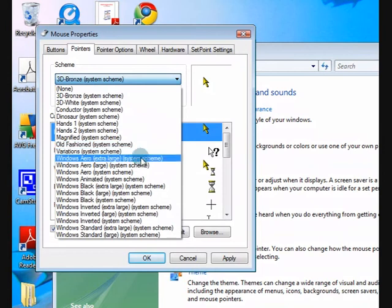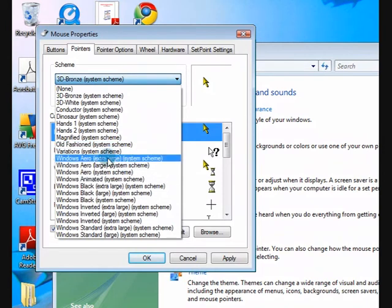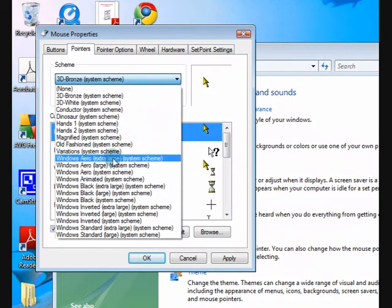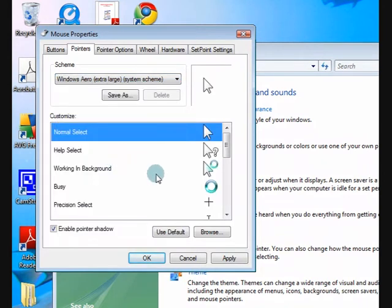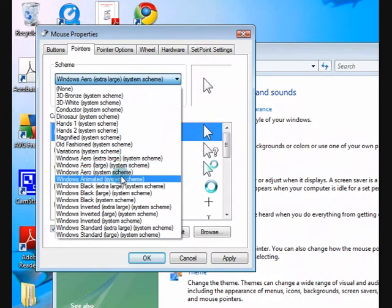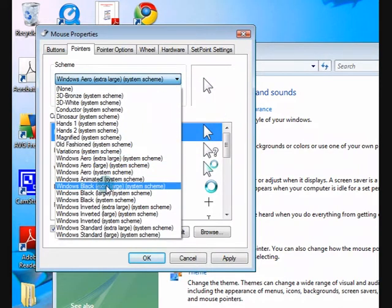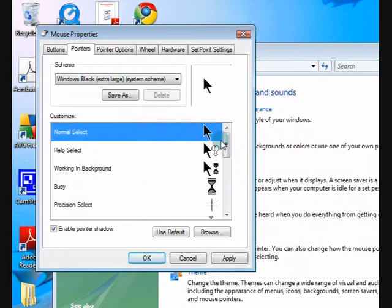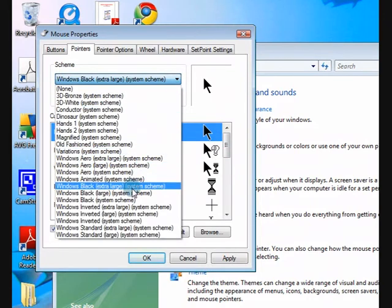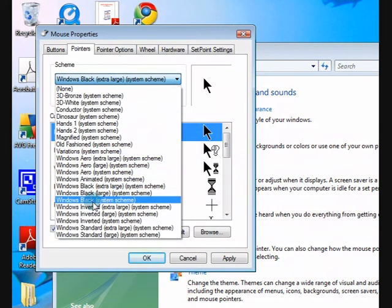Okay, we'll go to another one. Windows extra large arrow. Alright, that's a bit much. Okay, black extra large. There we go, smaller.